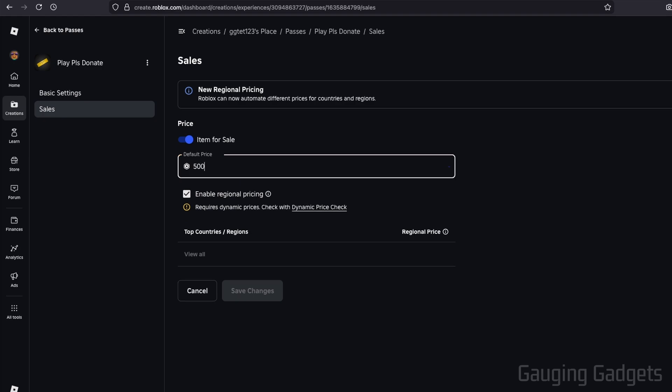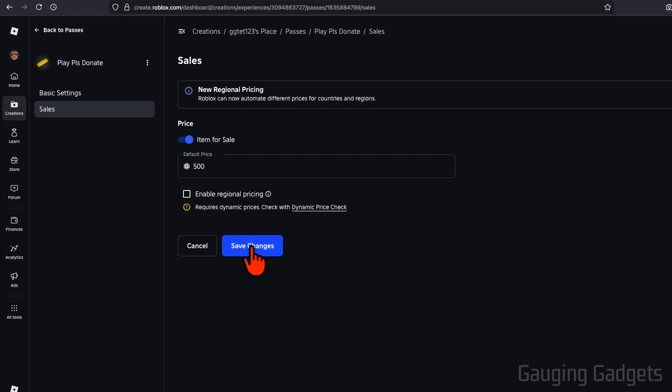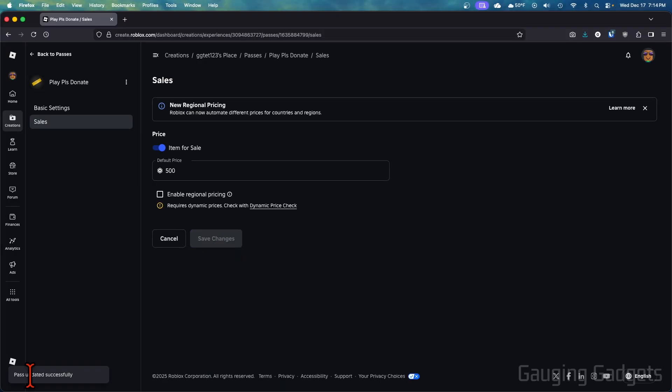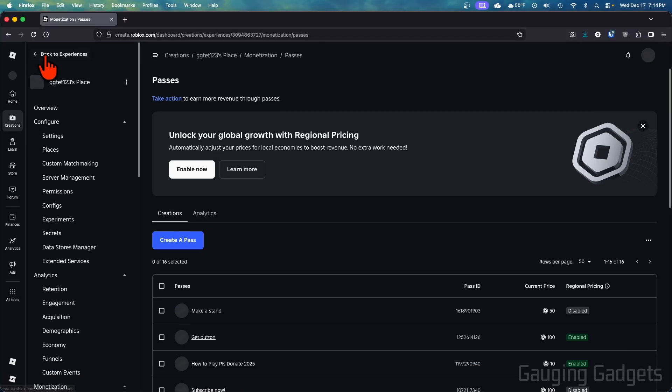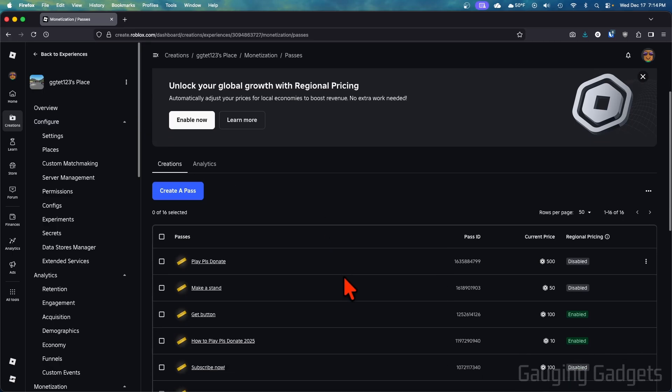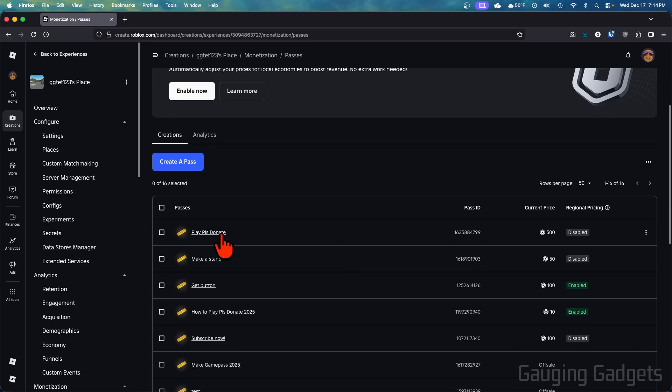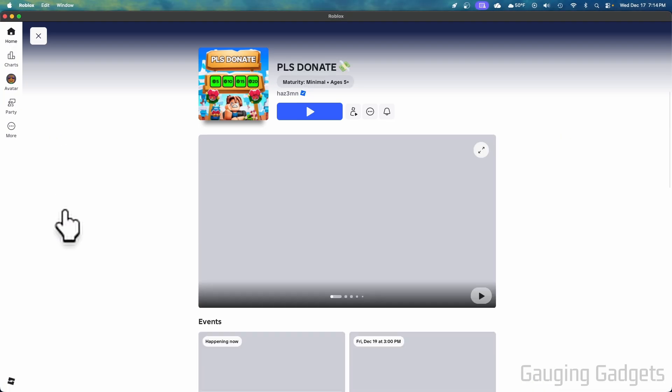You can turn on regional pricing if you want to. I'm going to turn that off and then I'm going to select Save Changes. So once it says pass updated successfully and we hit the back to passes button and we see our game pass with the price next to it, we can then open up Roblox and open up Please Donate.